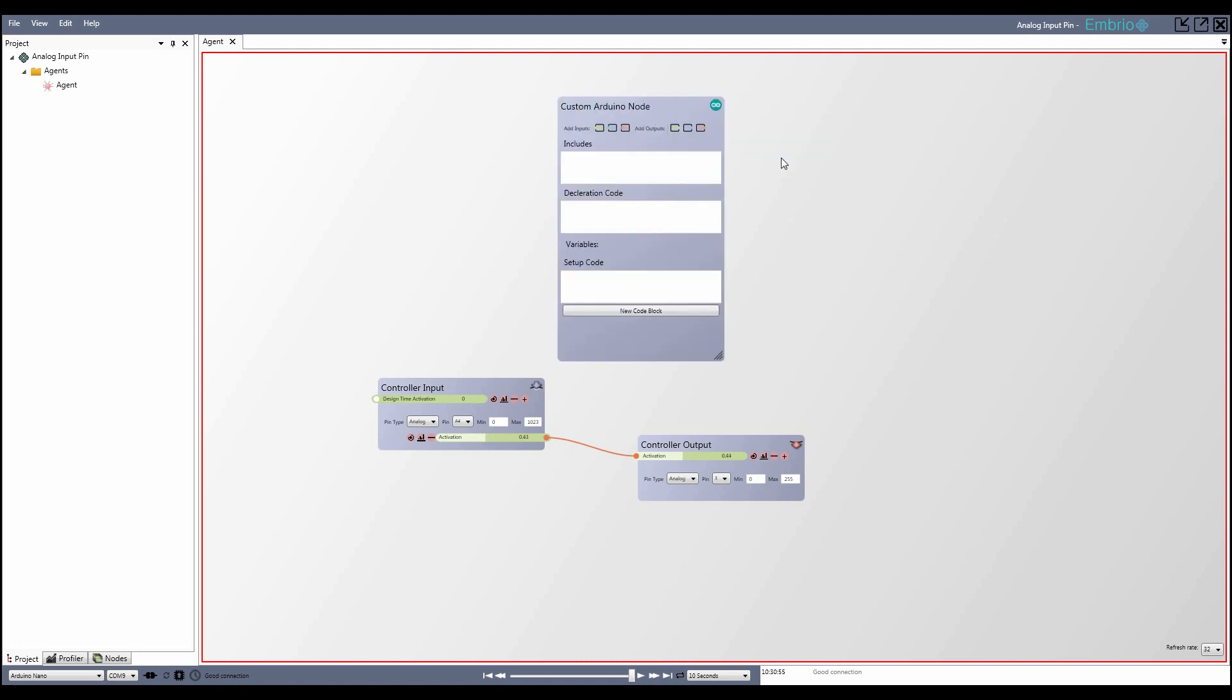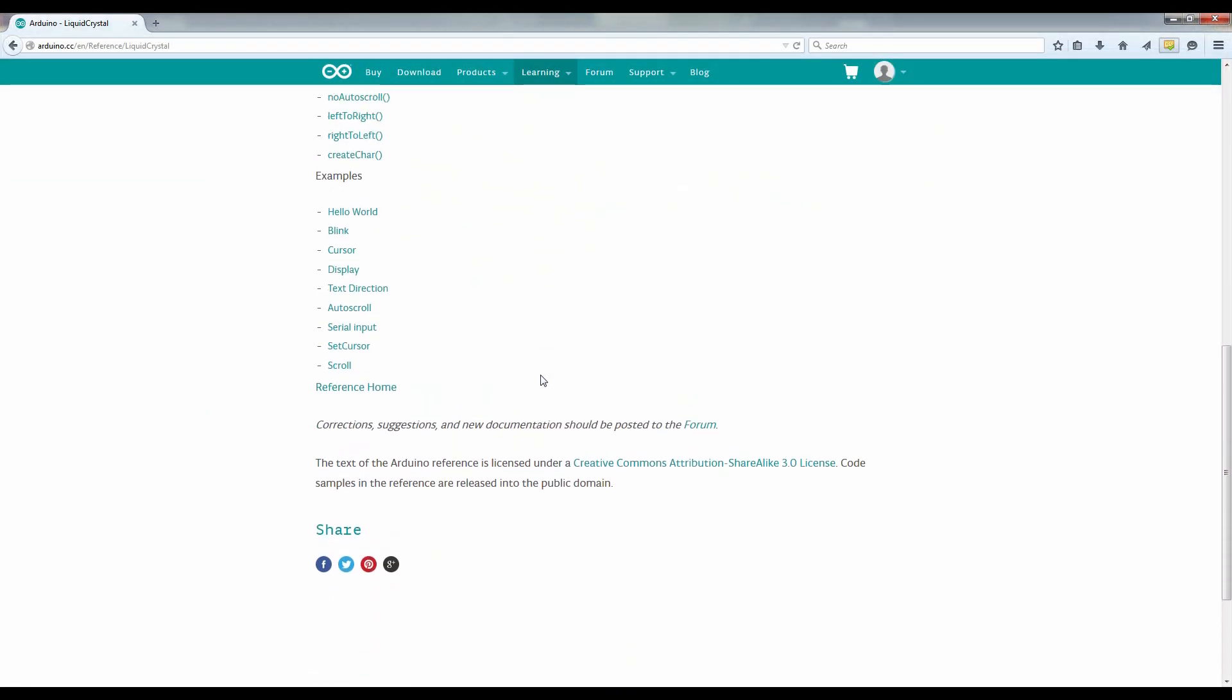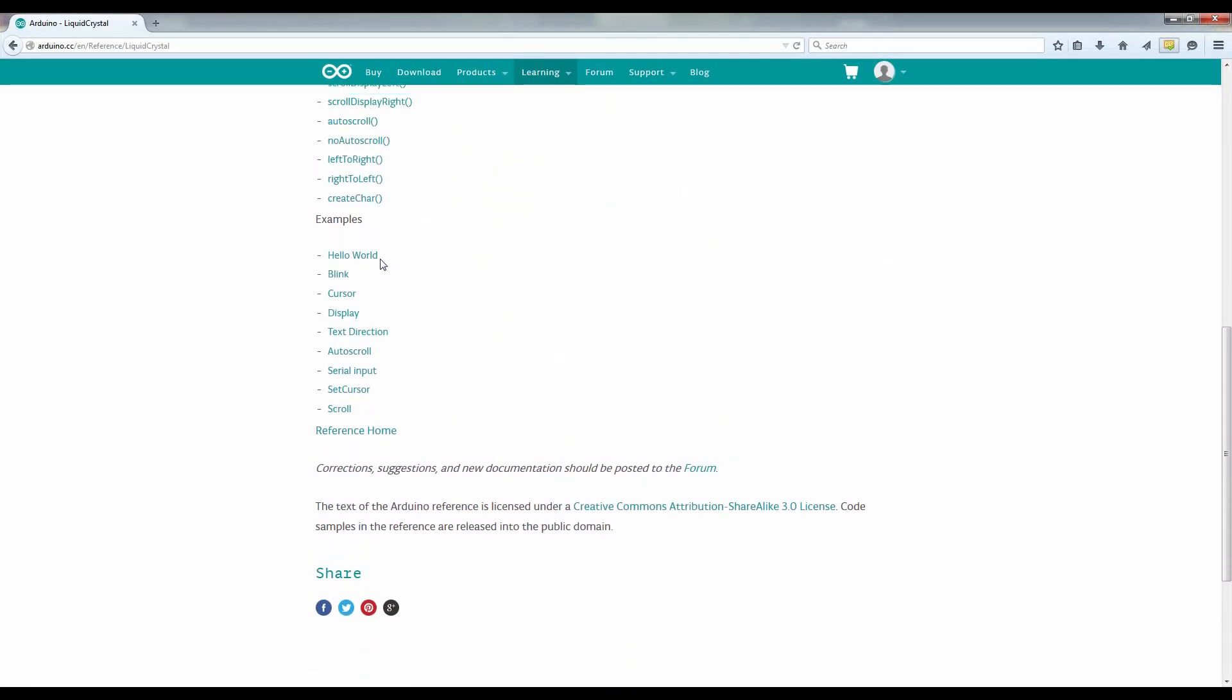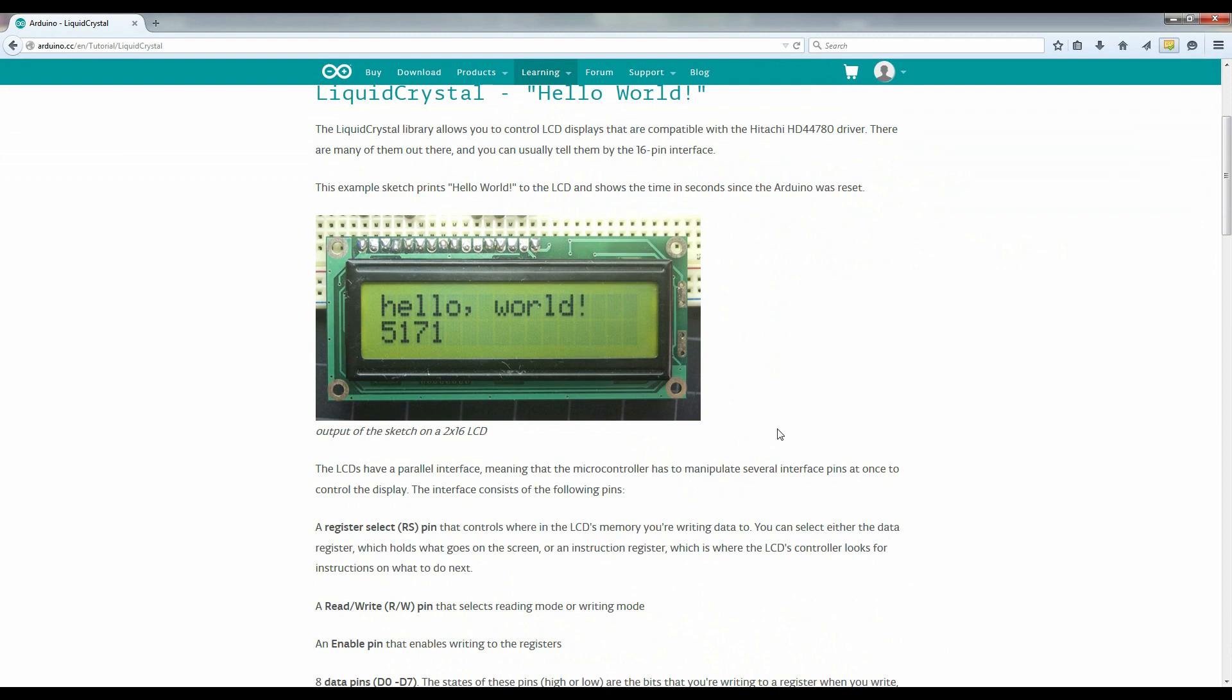This tutorial goes over the custom Arduino node, which lets you write Arduino code right into a node. For just about any component you want to use, you can find a good code example for getting it to work in an Arduino program. This is great, but when you have more than one component in your project, your code quickly becomes hard to manage.